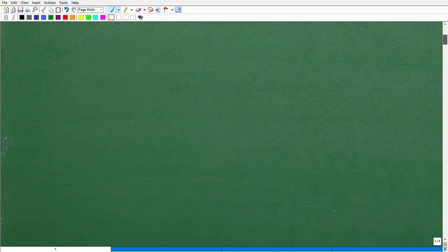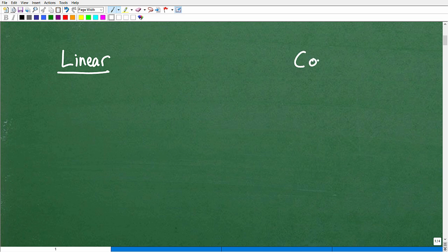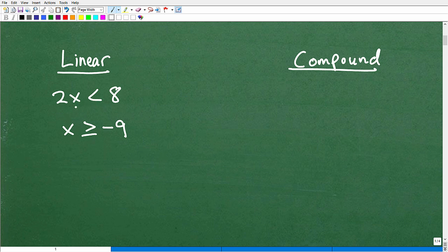We're talking about compound inequalities, but let's quickly distinguish compound inequalities versus a linear inequality. A linear inequality would be something like 2x is less than 8, or maybe x is greater than or equal to negative 9. There's just one situation here — x is greater than or equal to a particular number, or less than or equal to a particular number. This is an example of a linear inequality.